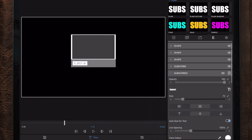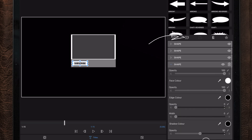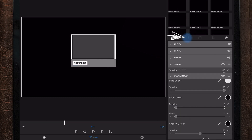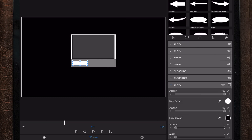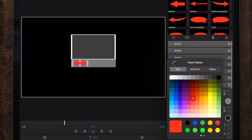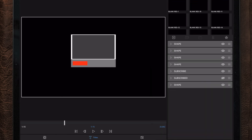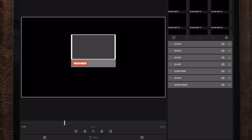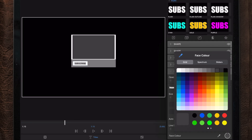We also need to duplicate the subscribe button shape layer, select it, duplicate, and change the color to red. Now that we completed both subscribe buttons, I want to change the color of the subscribe text — I don't want it to be completely black, so I'm going to change it to something more grayish.